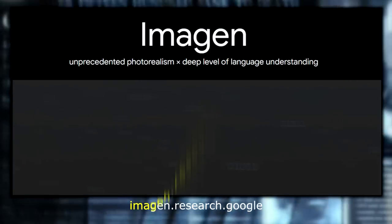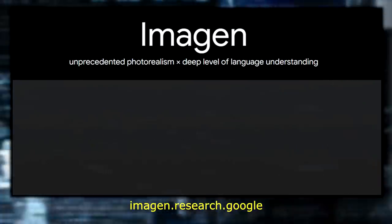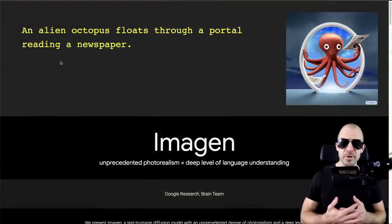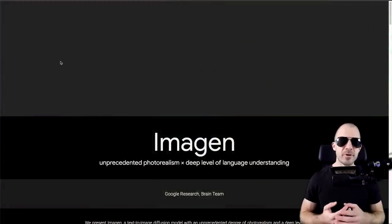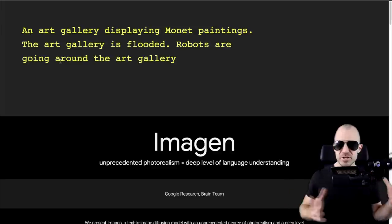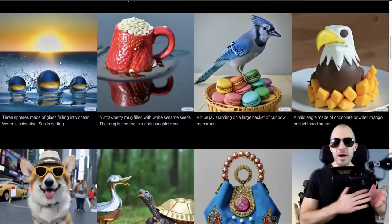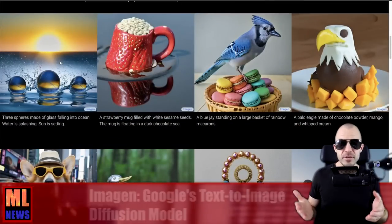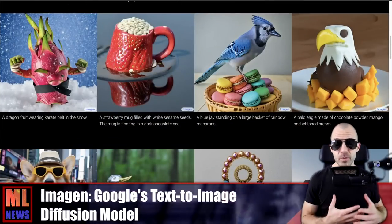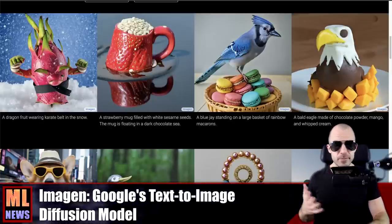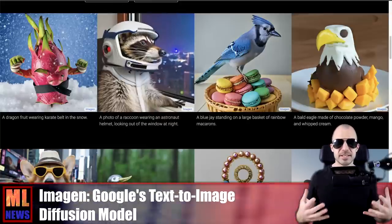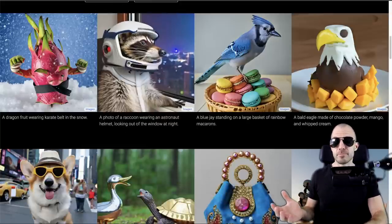The first really big one that we've missed is Imagen. Imagen is a system by Google, specifically Google Research out of Toronto, that is a diffusion model going from text to images. This is an alien octopus floating through a portal reading a newspaper — and this image is created purely from text, which is crazy. The rate of progress in text-to-image models has been unprecedented, ever since the first DALL-E model sparked this push.